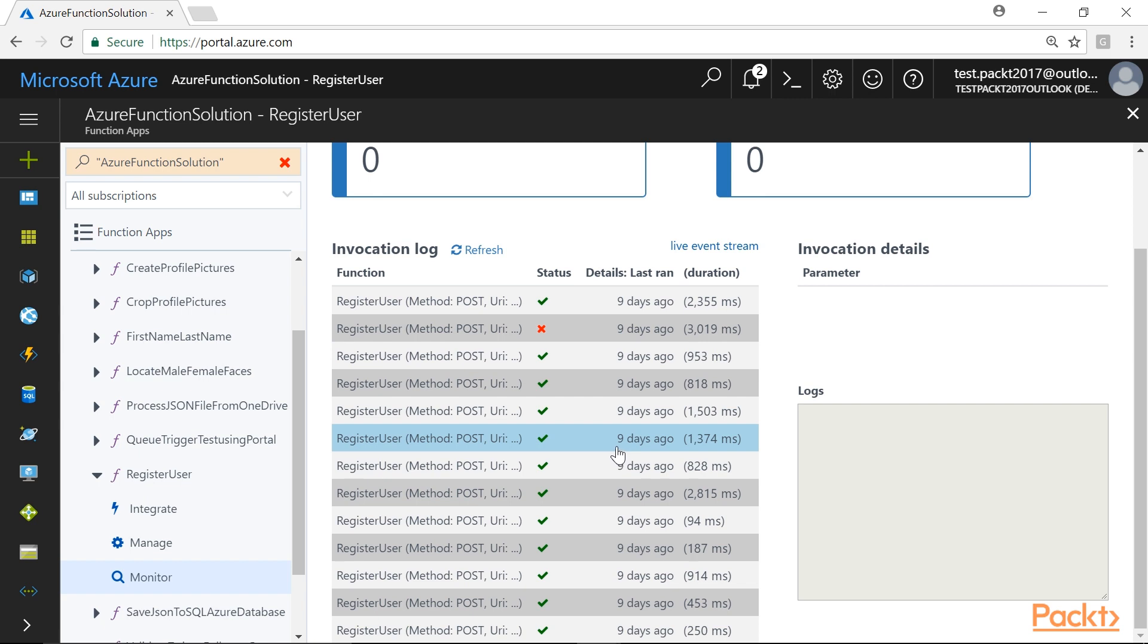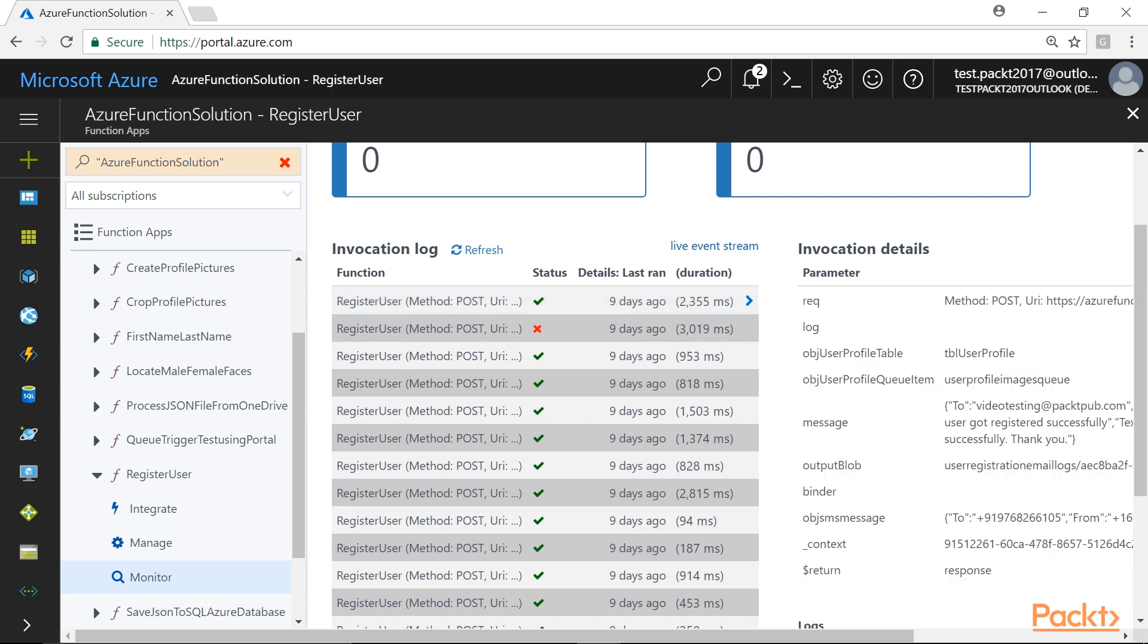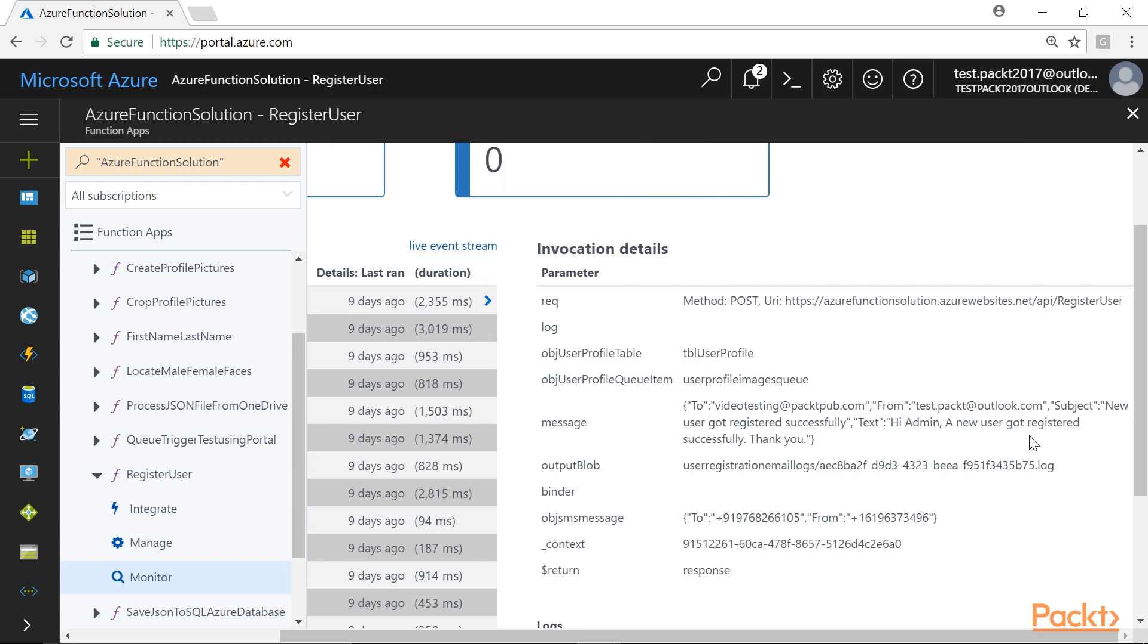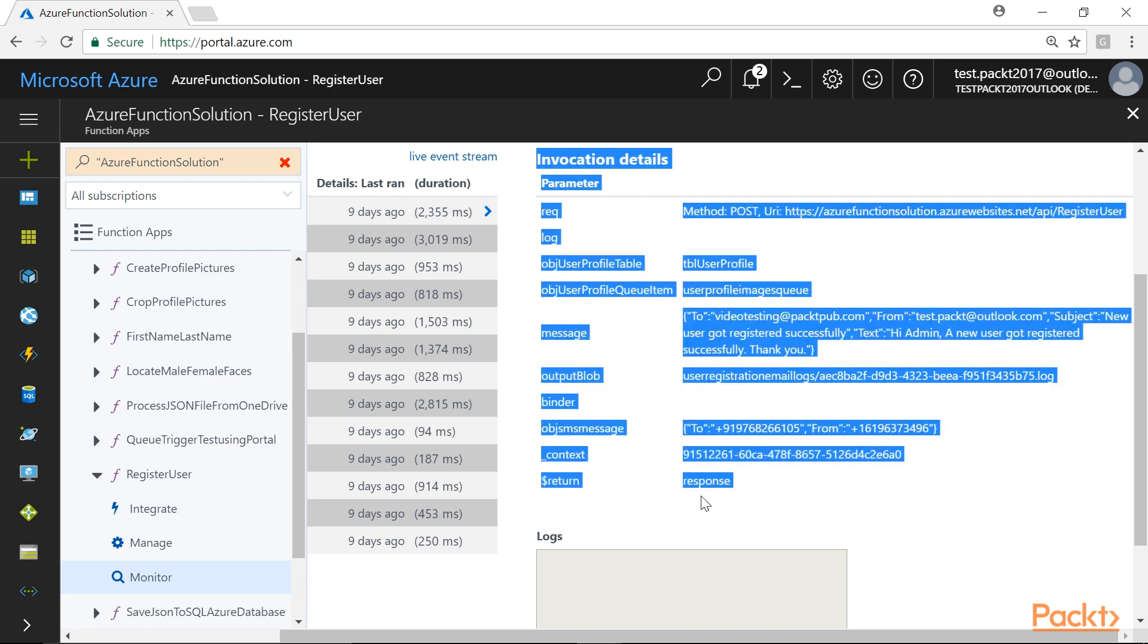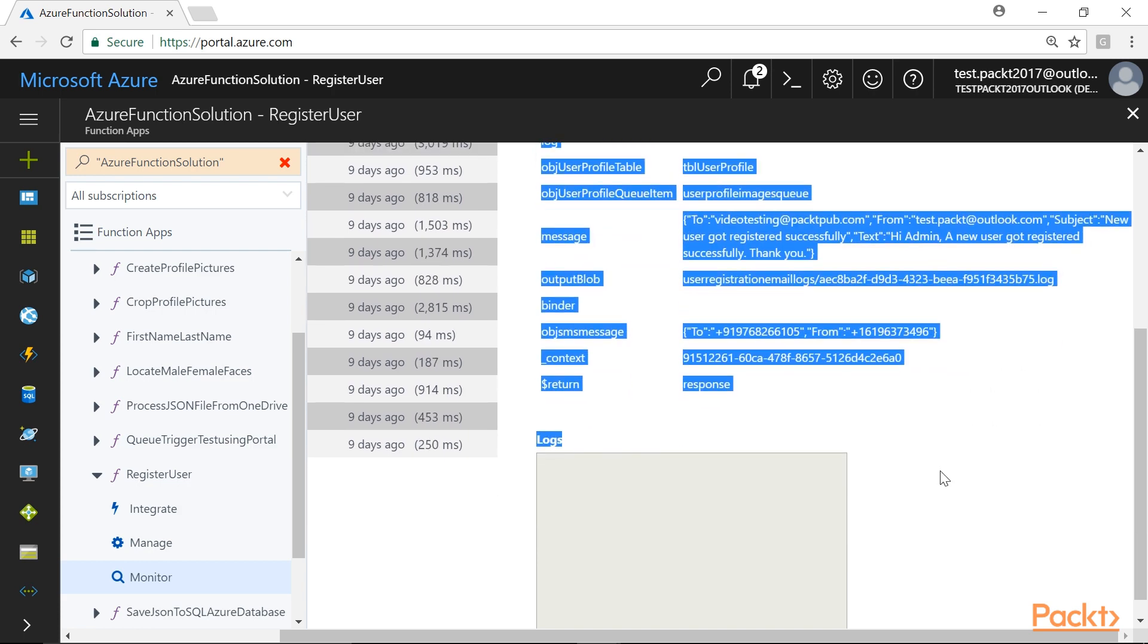In the Invocation log list, we will click on any of the log items for which the status is a success. Here, we will see all the request and binding details of the particular event that happened with this function.